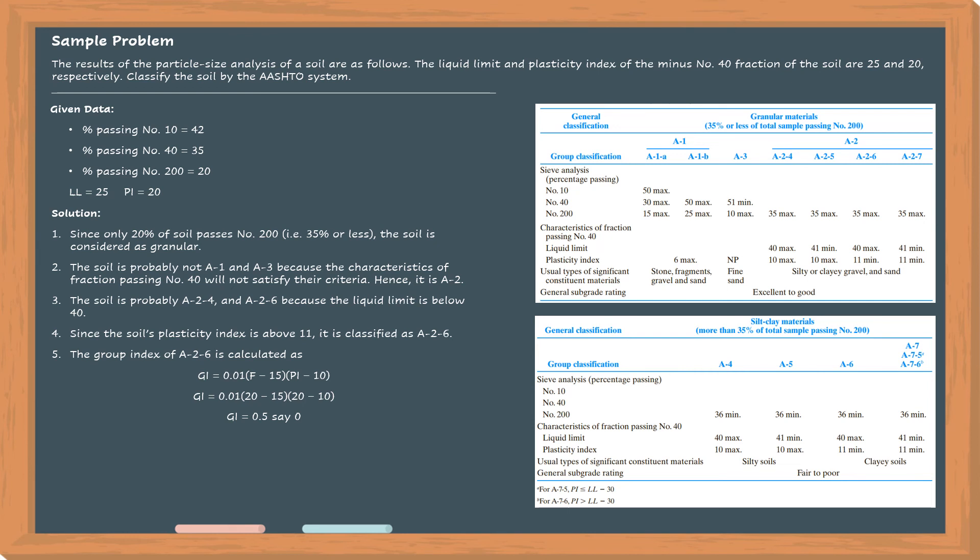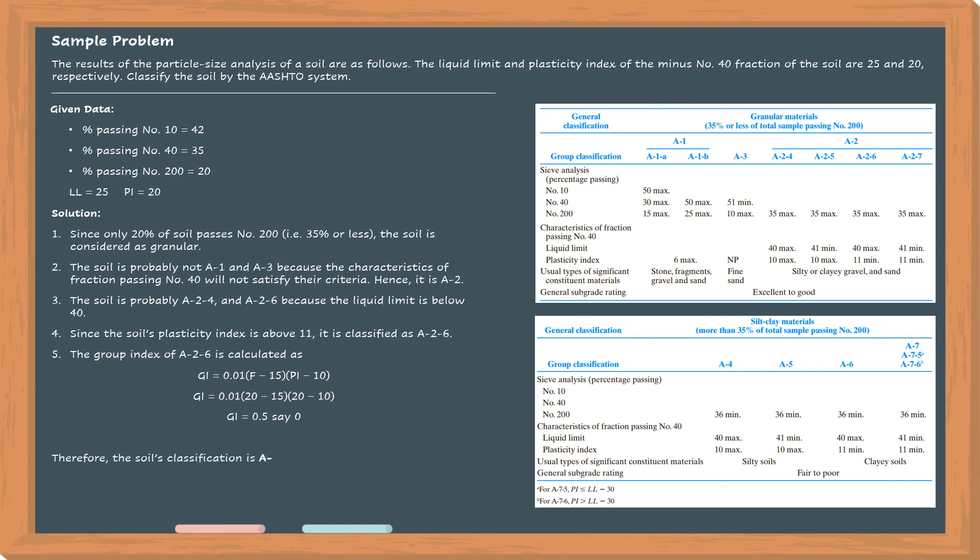So we will round it up or round it down. It can either be 1 or 0. In this case, the group index is 0. Therefore, the soil classification is A2-6(0).